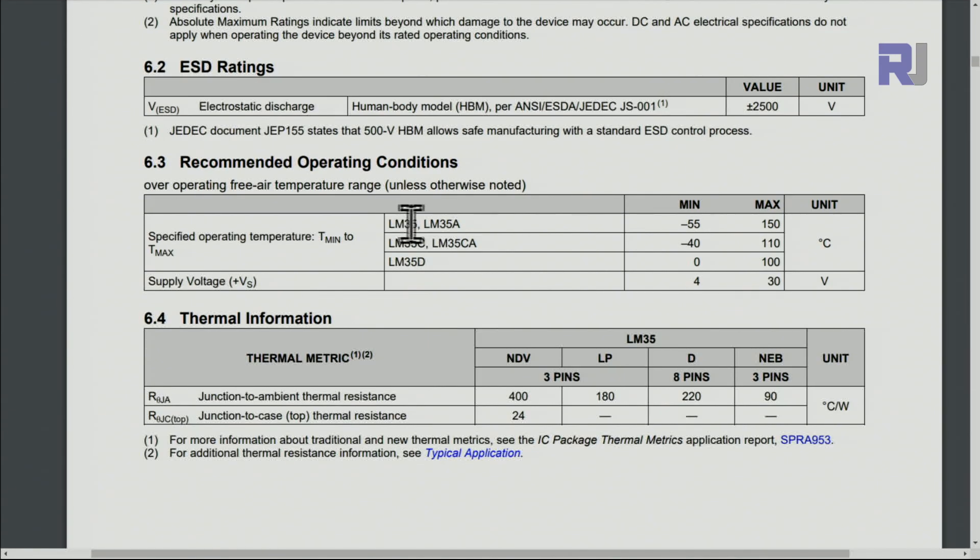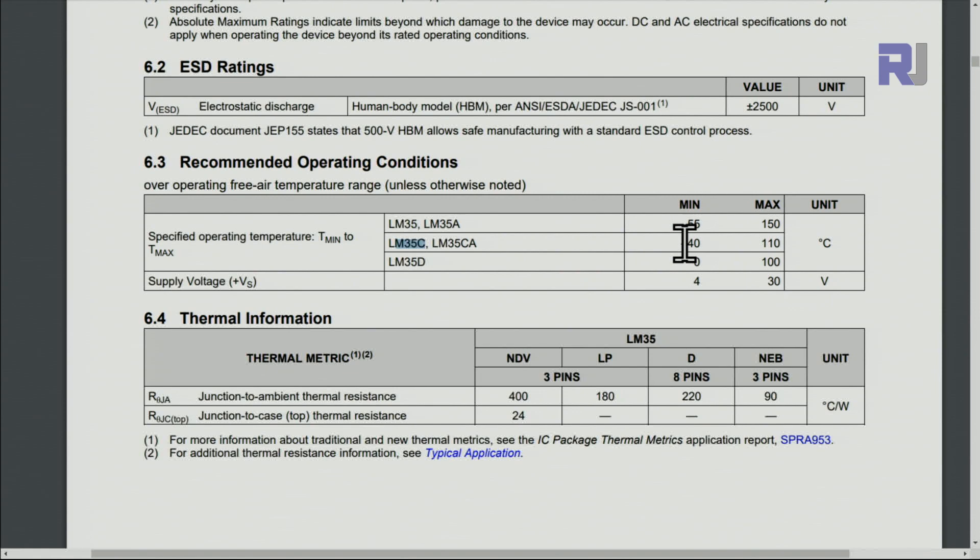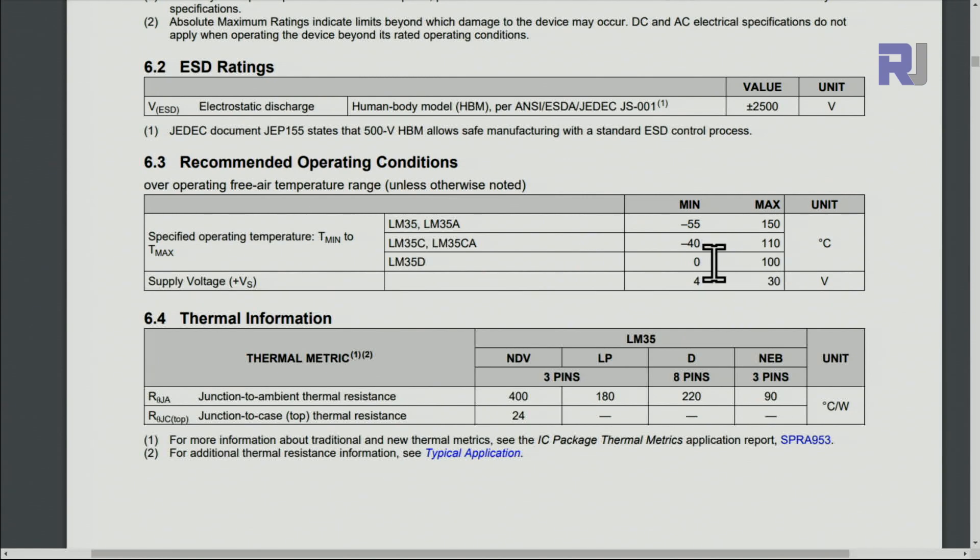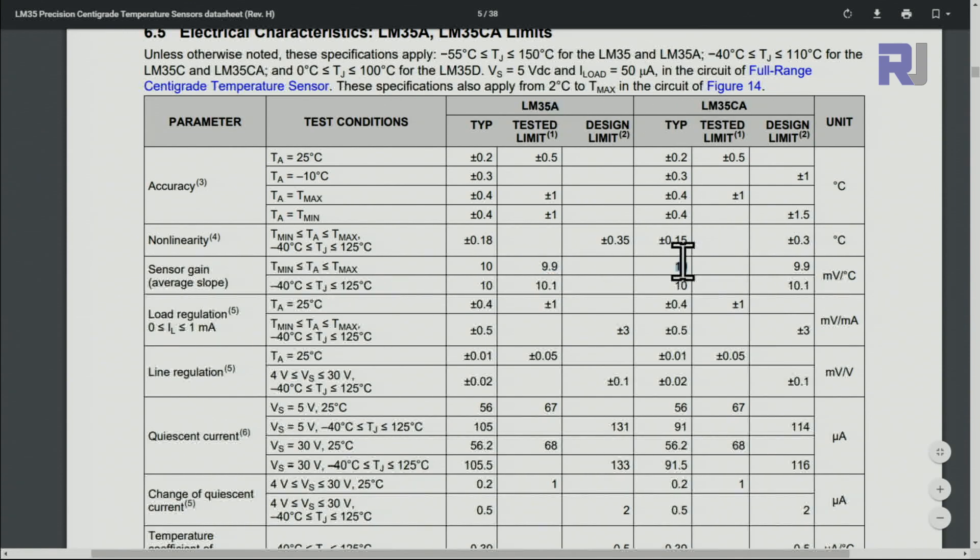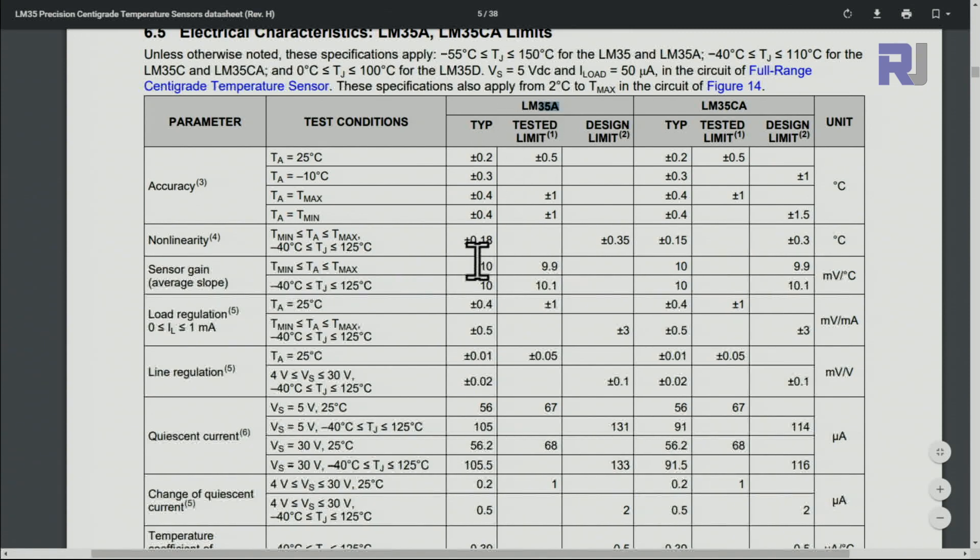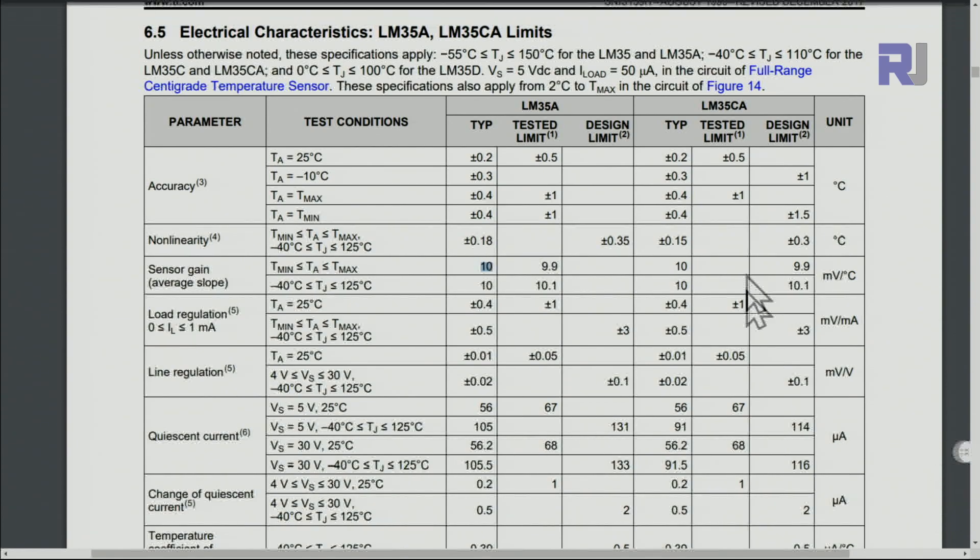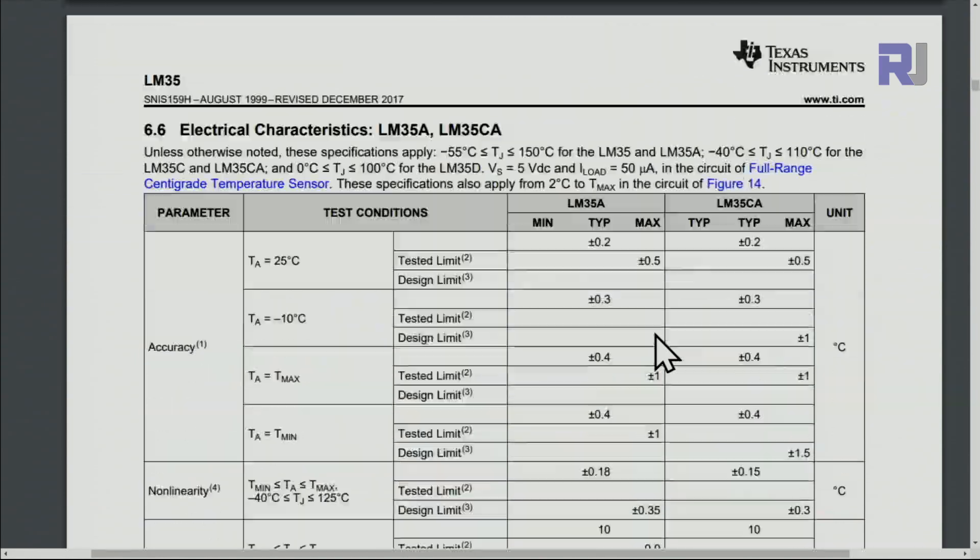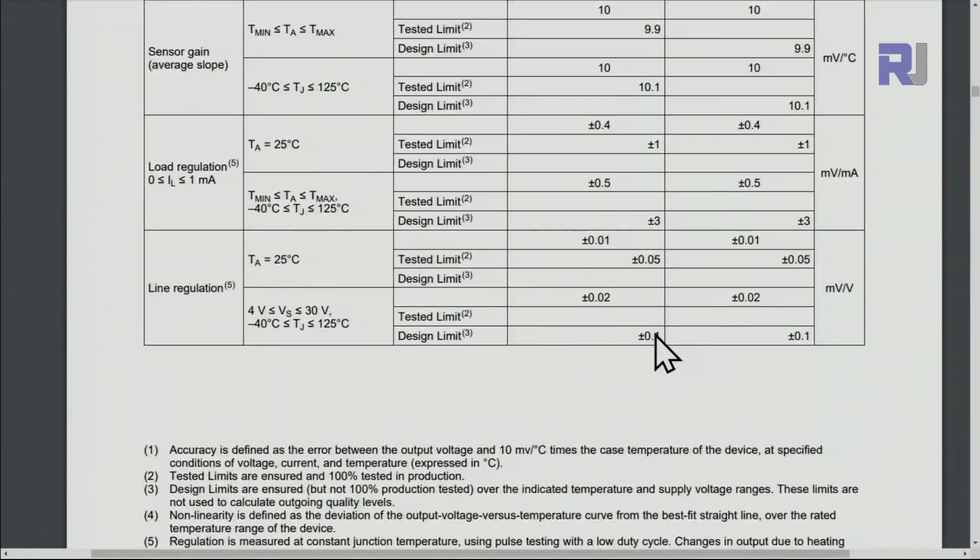We'll see different variations of this. LM35 or LM35A will be from minus 55 to 150. If it's LM35C or CA it will be from minus 40 to 110, but if you get LM35D it will be from 0 to 100 degrees so it doesn't go to the negatives. The sensing gain is 10 millivolts per degree Celsius. I'll provide you the datasheet in case you need it for further study.